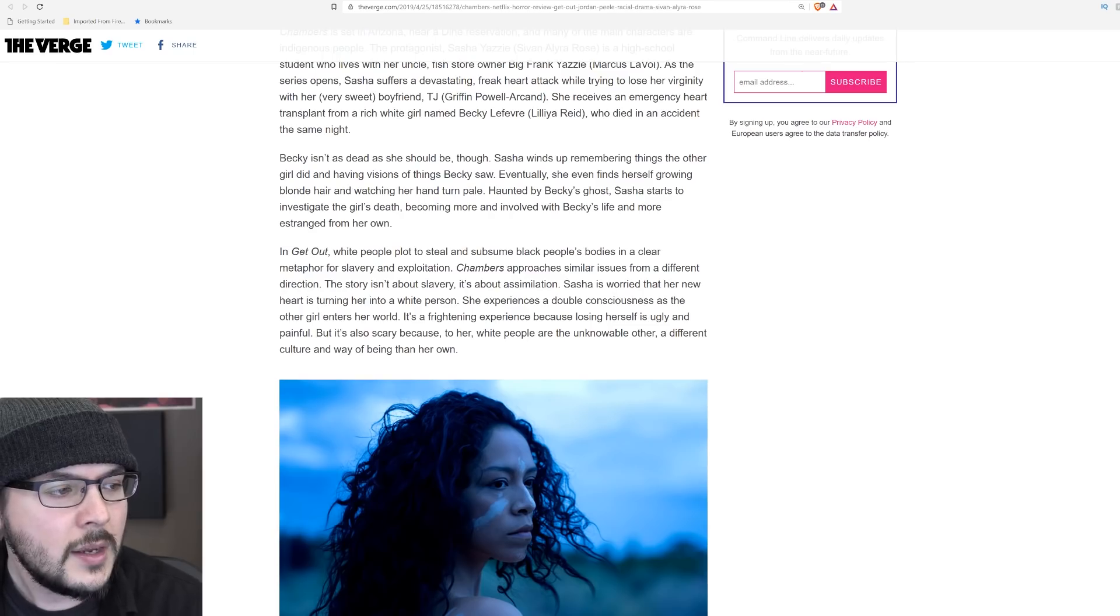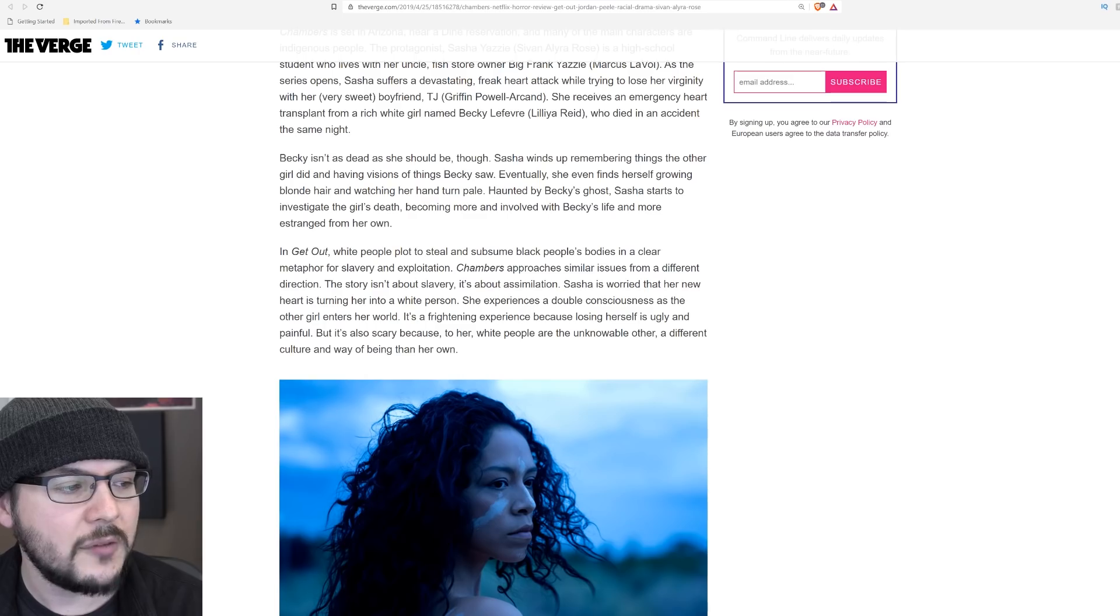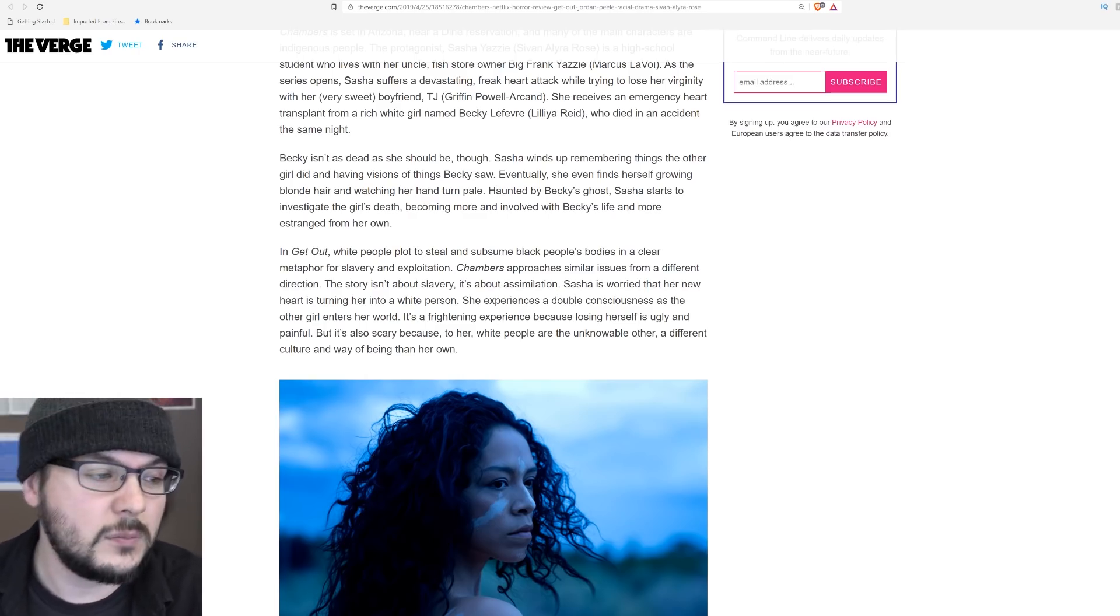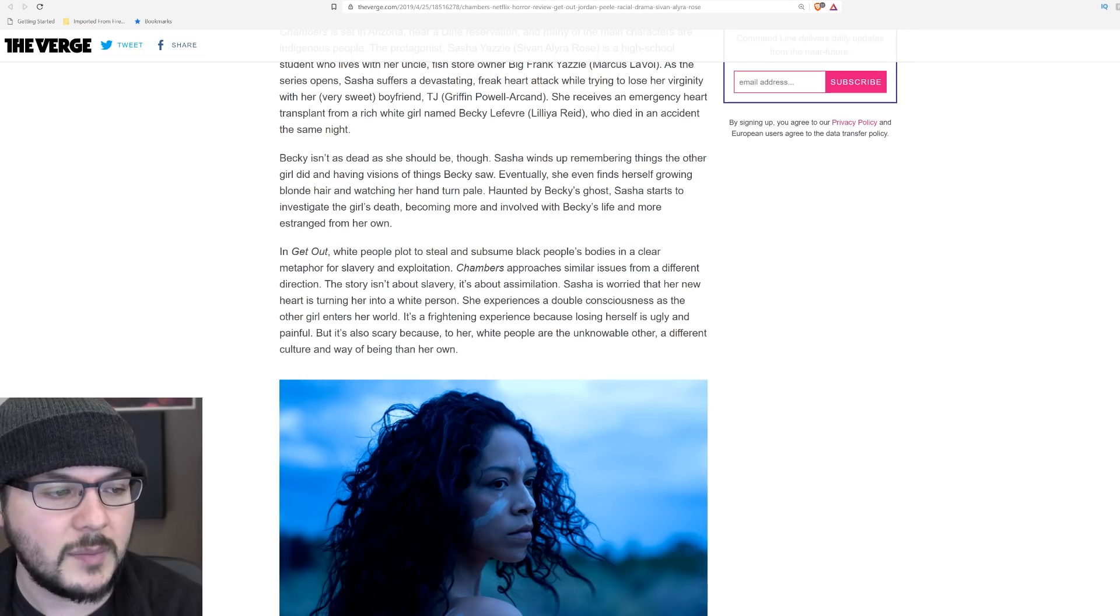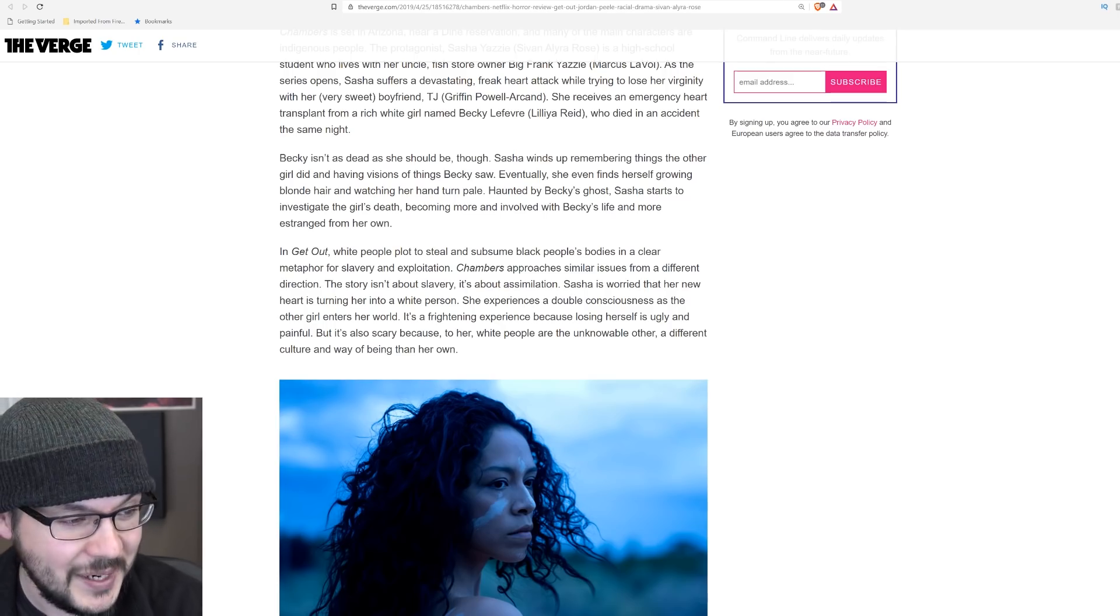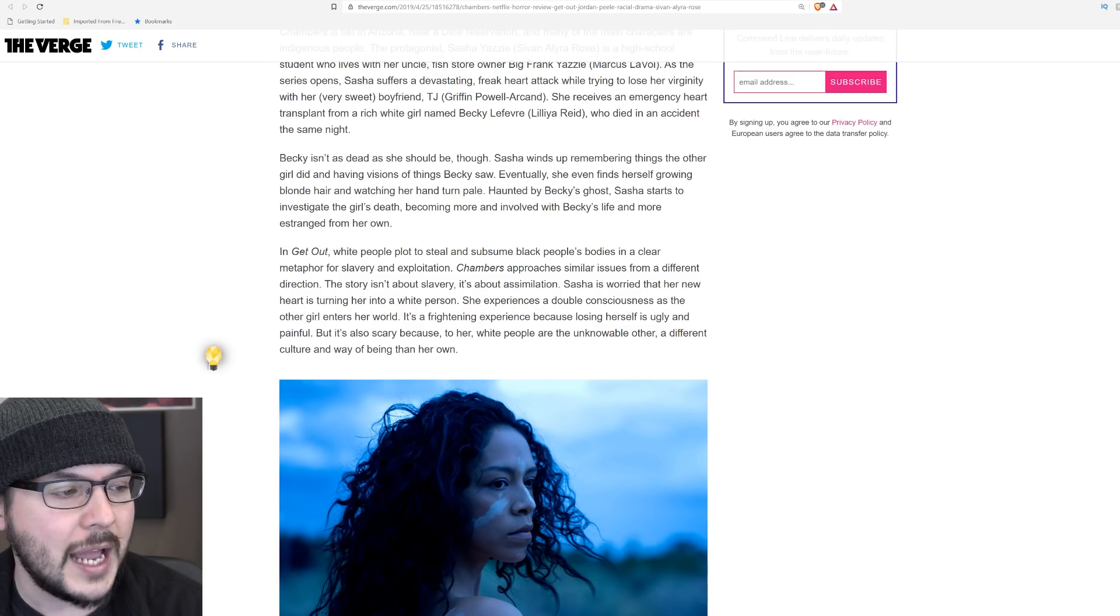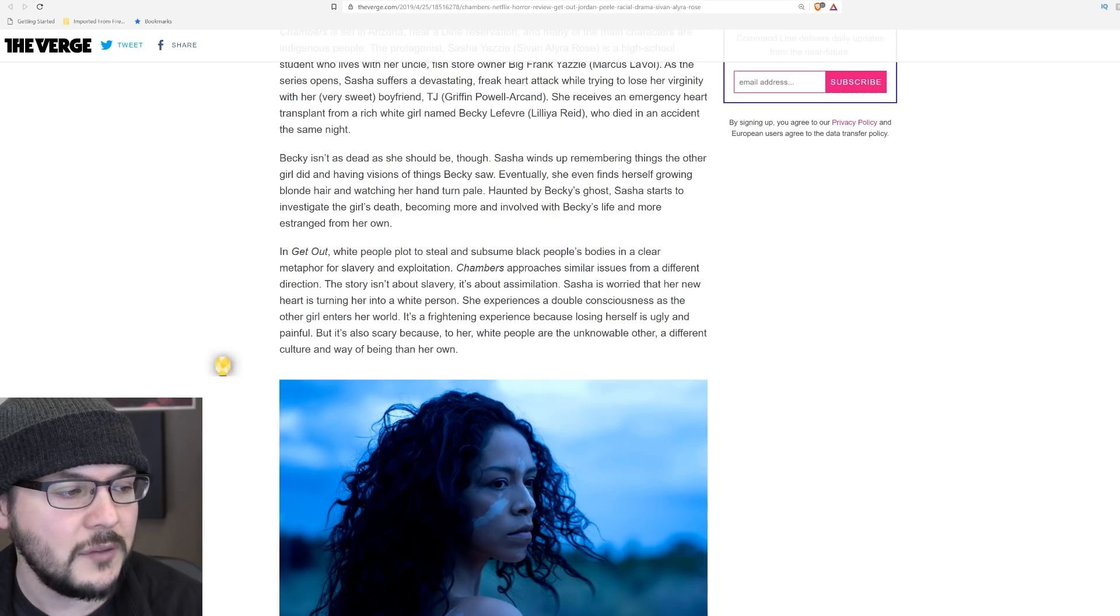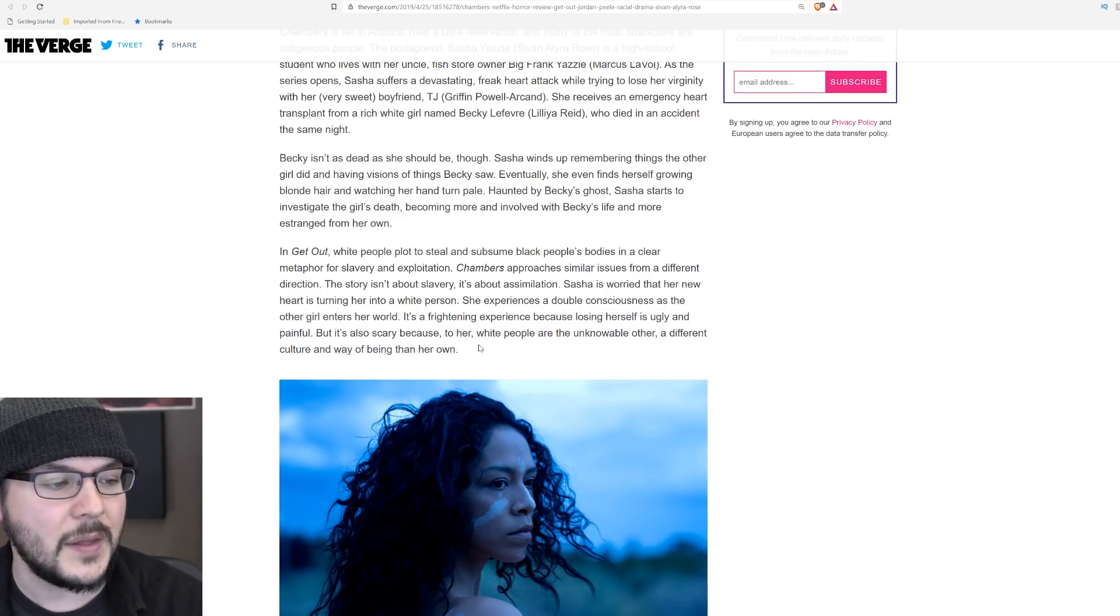Here's what they say. In Get Out white people plot to steal and subsume black people's bodies in a clear metaphor for slavery and exploitation. I've never seen Get Out. Chambers approaches similar issues from a different direction. The story isn't about slavery. It's about assimilation. Sasha is worried that her new heart is turning her into a white person. Is she really? She experiences a double consciousness as the other girl enters her world. It's a frightening experience because losing herself is ugly and painful, but it's also scary because to her white people are the unknowable other, a different culture and a way of being than her own.